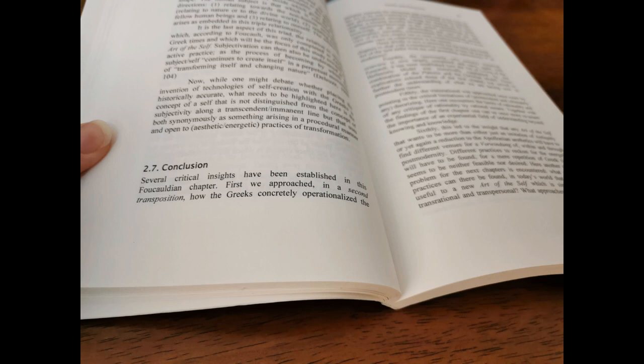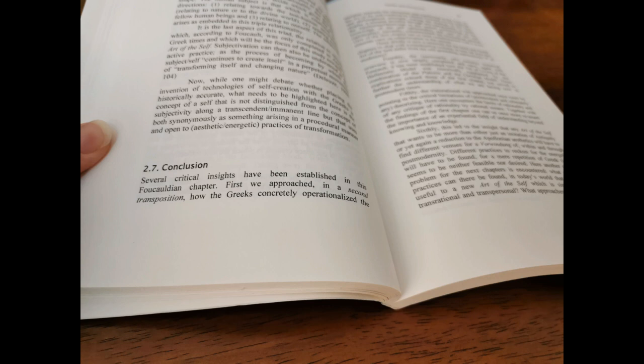Fifthly, the trans-rational was approached once more by pointing to the critical limitations of postmodern, and ultimately any, theorizing. Here one encounters the limits of rationality, and of any critique of rationality by rational means. Together with the findings of the first chapter, one can so once more reassert the importance of an experiential field of understanding beyond knowing and knowledge. Sixthly, this led to the insight that any art of the self that wants to be more than either just an imitation of antiquity, or yet again a reduction to the Apollonian aesthetics, will have to find different venues within and through postmodernity. Different practices to reckon for the energetic will have to be found, for a mere repetition of Greek times seems to be neither feasible nor desired.